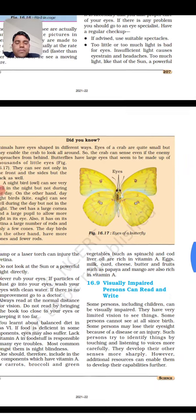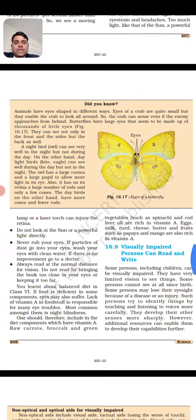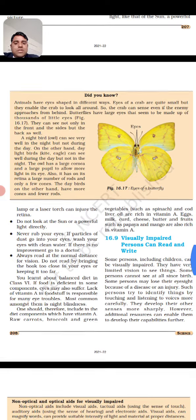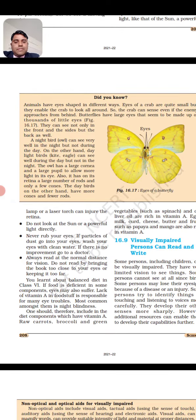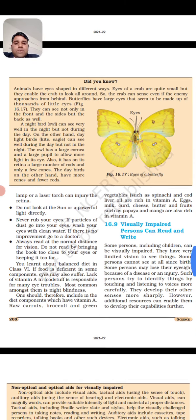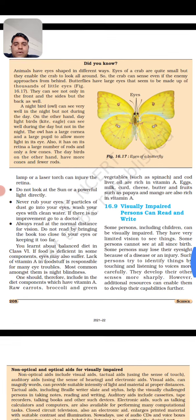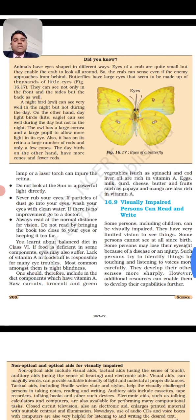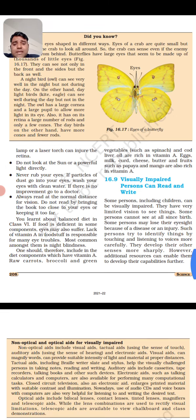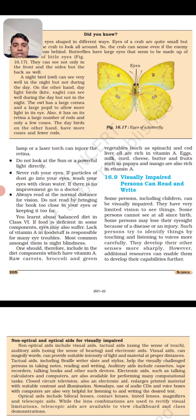Our eyes — specifically the retina — if exposed to a lot of light, the retina is injured. Laser torches can damage the retina of the eye. Do not look at the sun or a powerful light source directly. Never rub your eyes. If particles of dust go inside your eyes, wash your eyes with clean water.